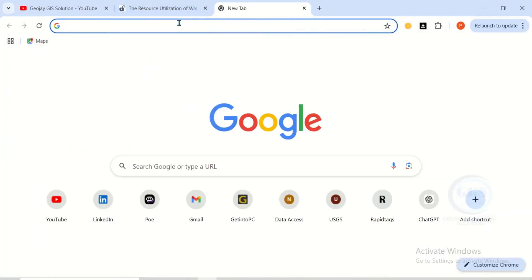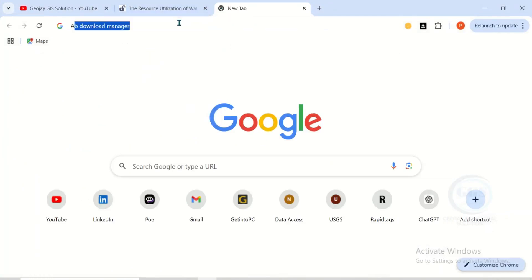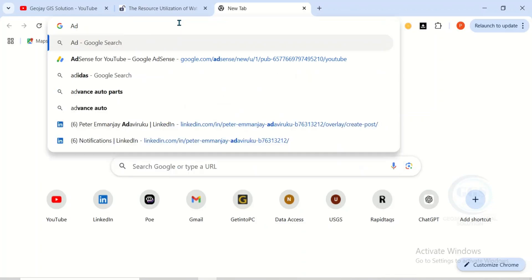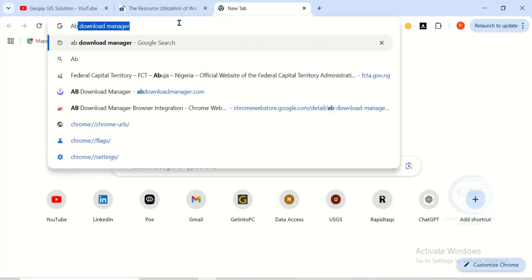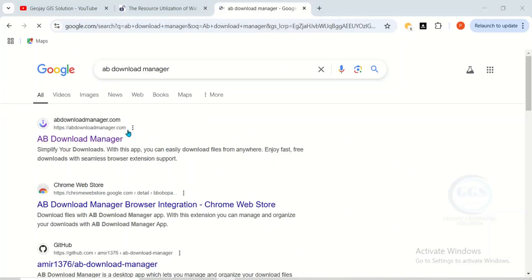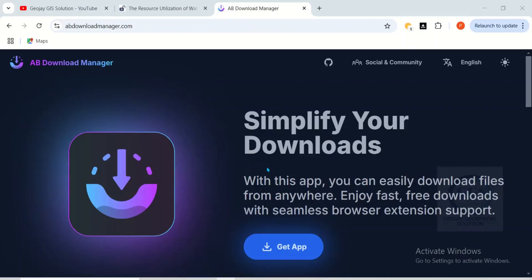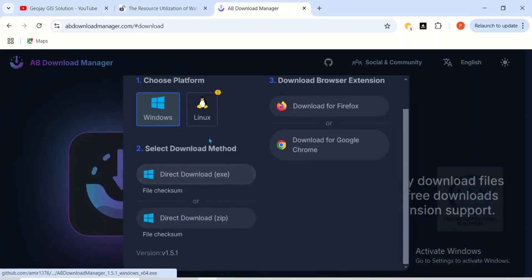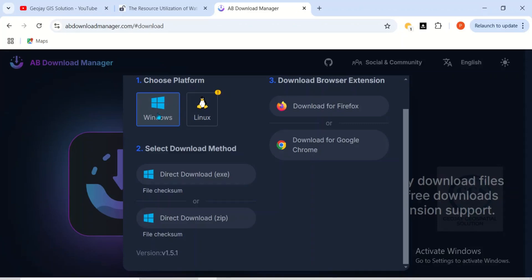To do that, let's launch our browser, open a new tab. The downloader name is AB Download Manager, so just type AB Download Manager and press Enter. When it opens, click on the very first result — AB Download Manager — and it will open the download page. Then click on Get App.